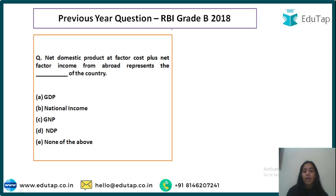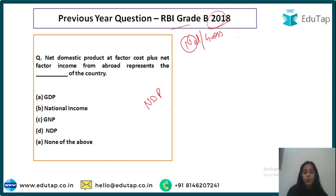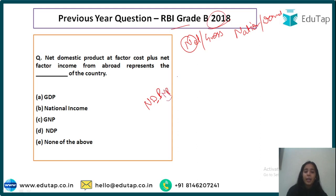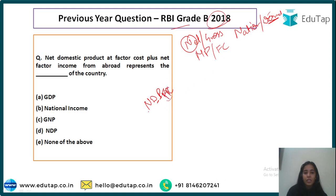Now the first question, a previous year RBI Grade B 2018 question. The first term is always either net or gross, the second is national or domestic, and the third is either MP or FC. Here N means net, D means domestic, and FC is factor cost.